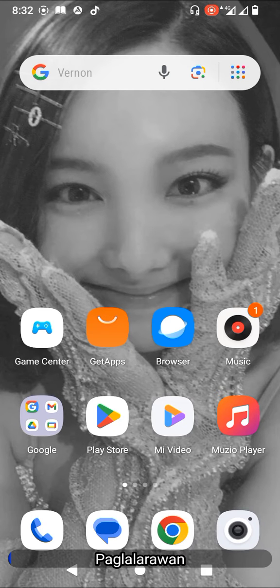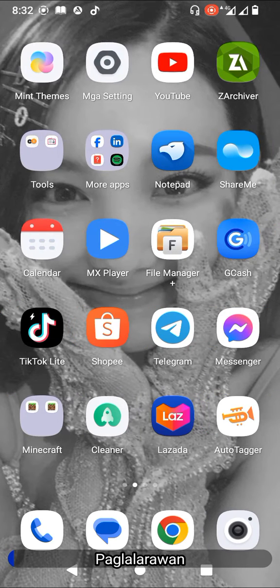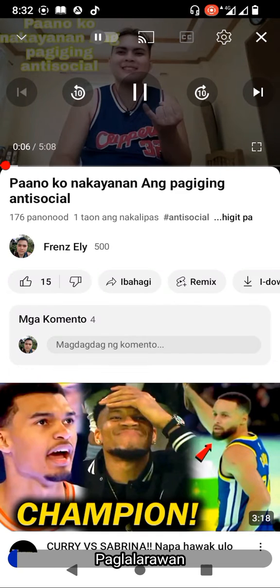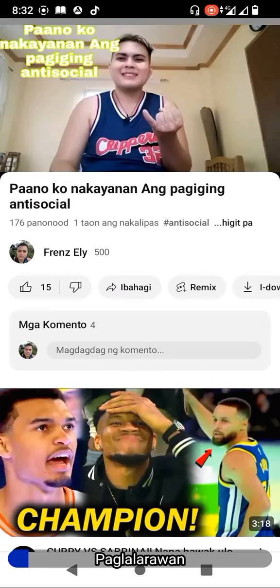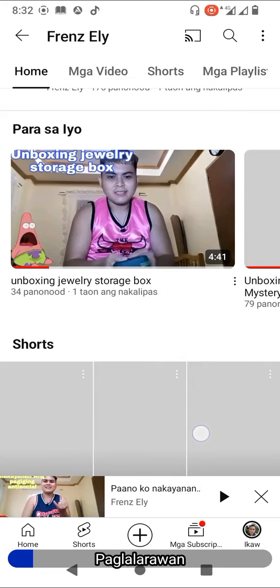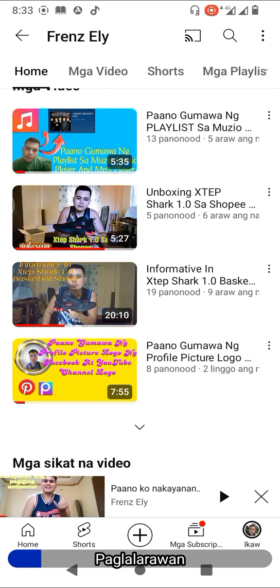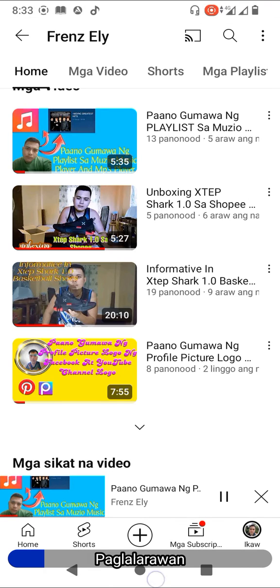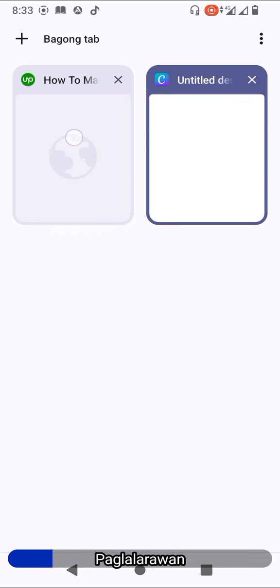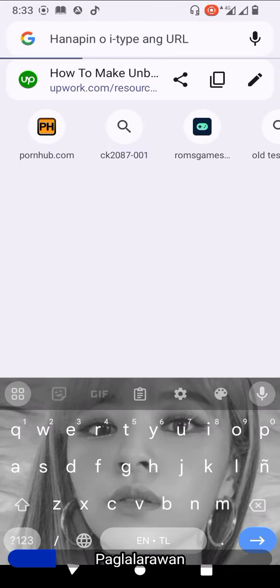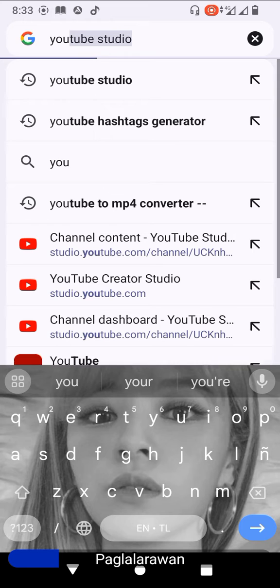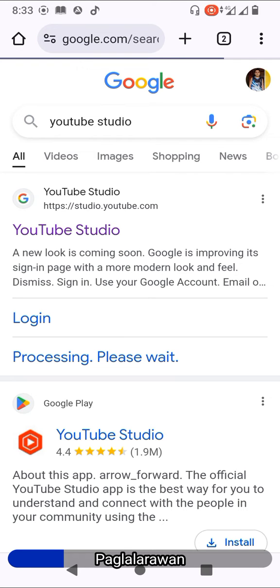Hi subscribers, today I will teach you how to fix the subscribe button of YouTube when it's gone. You can see my subscribe button is gone. I scroll down, go to Chrome, search for youtube.com, and click the first result.